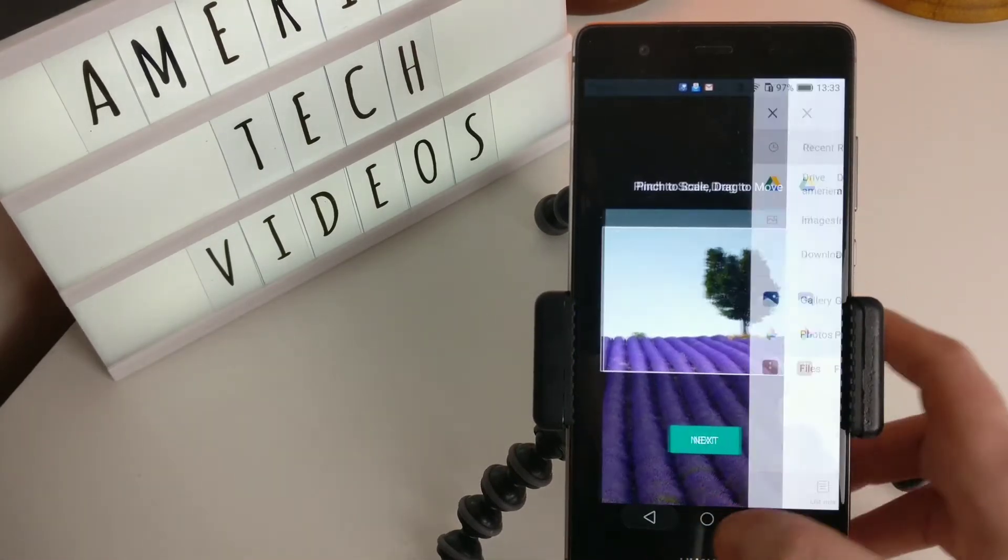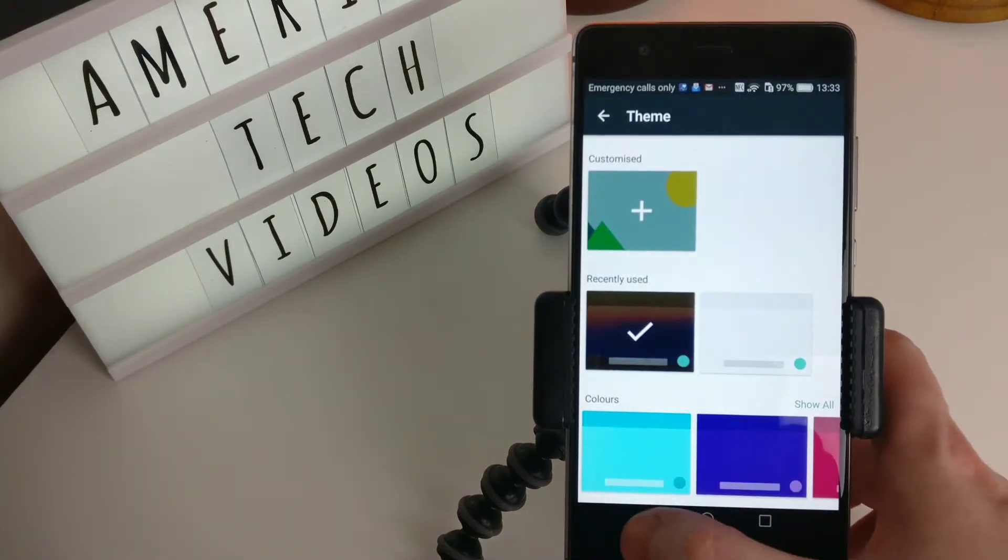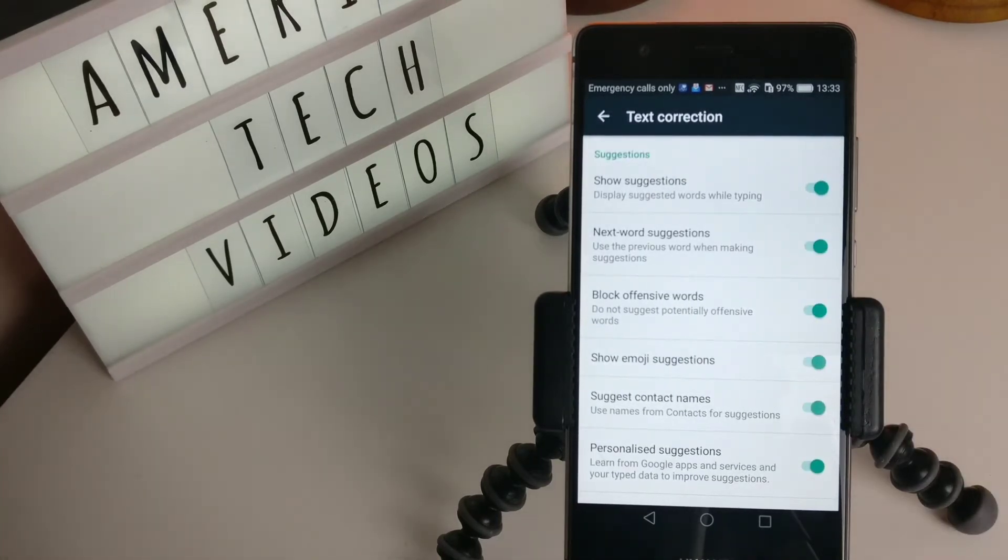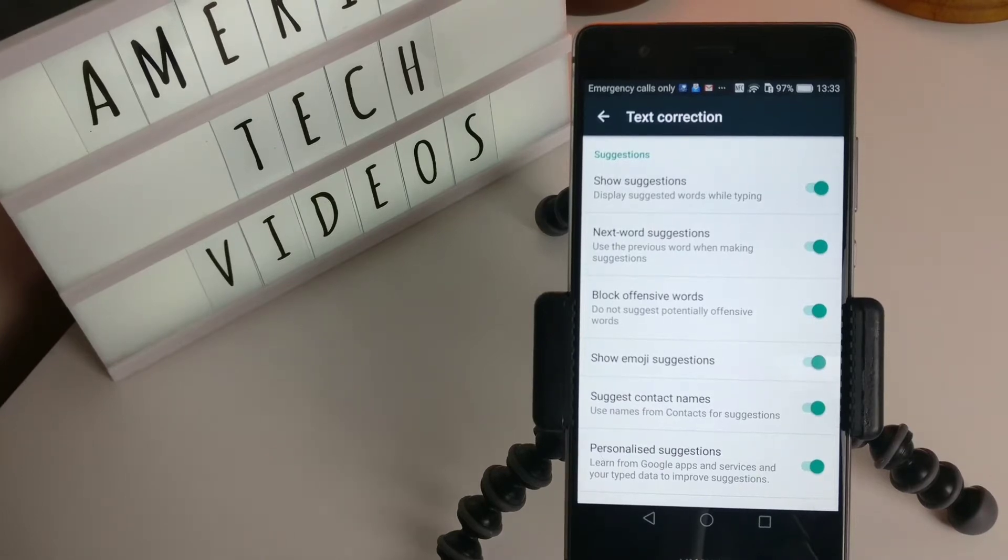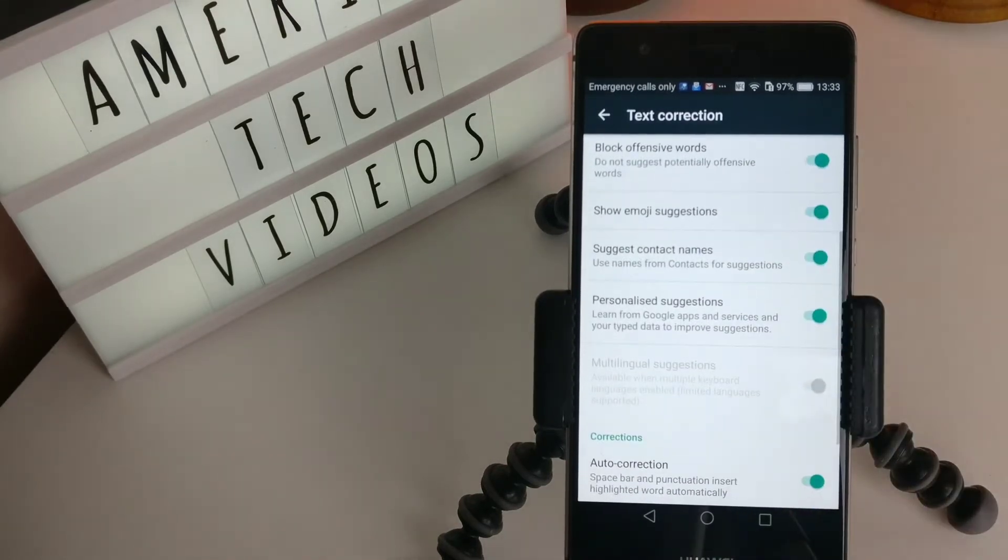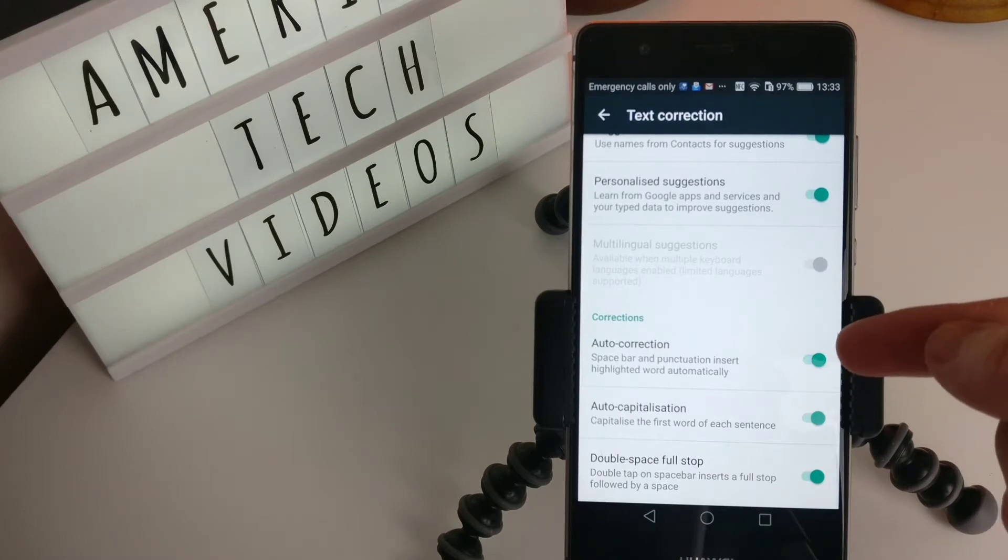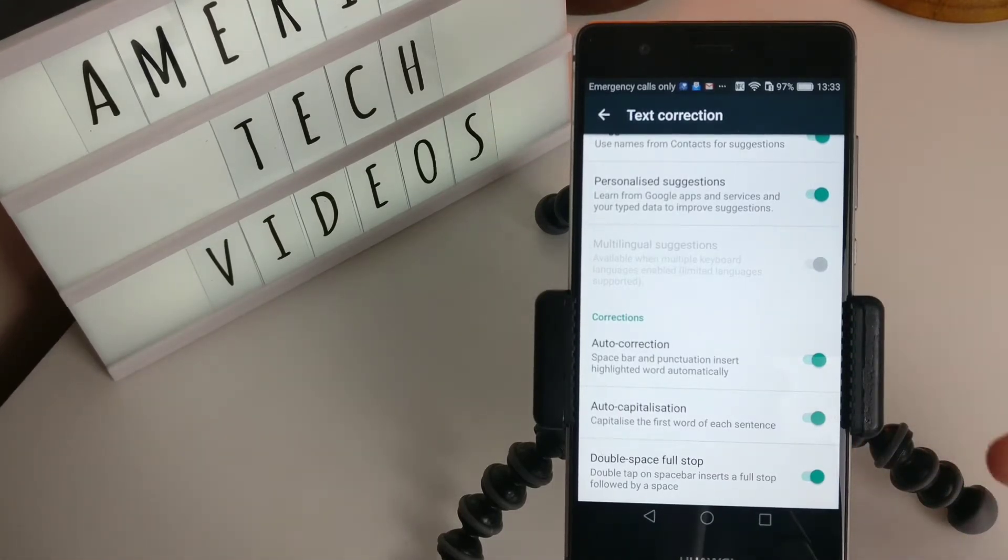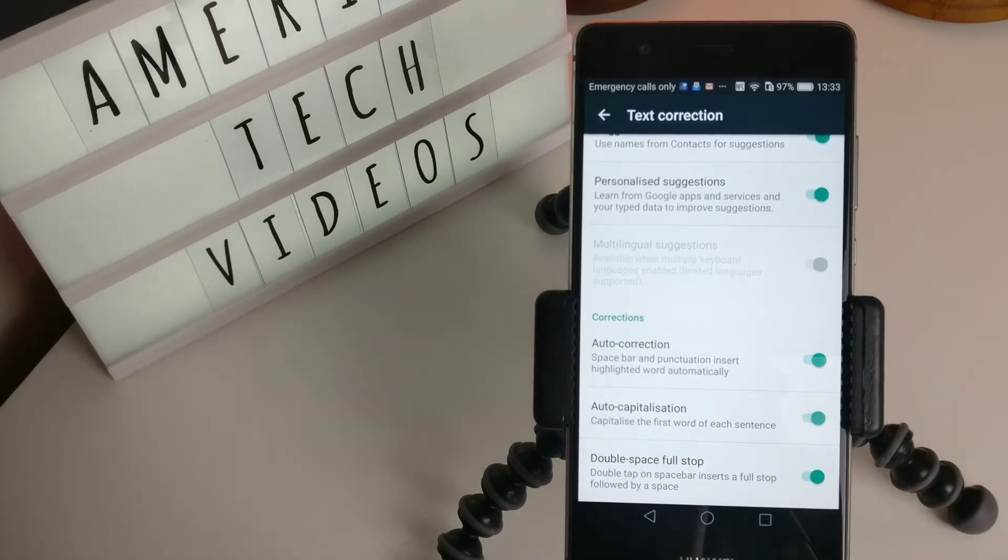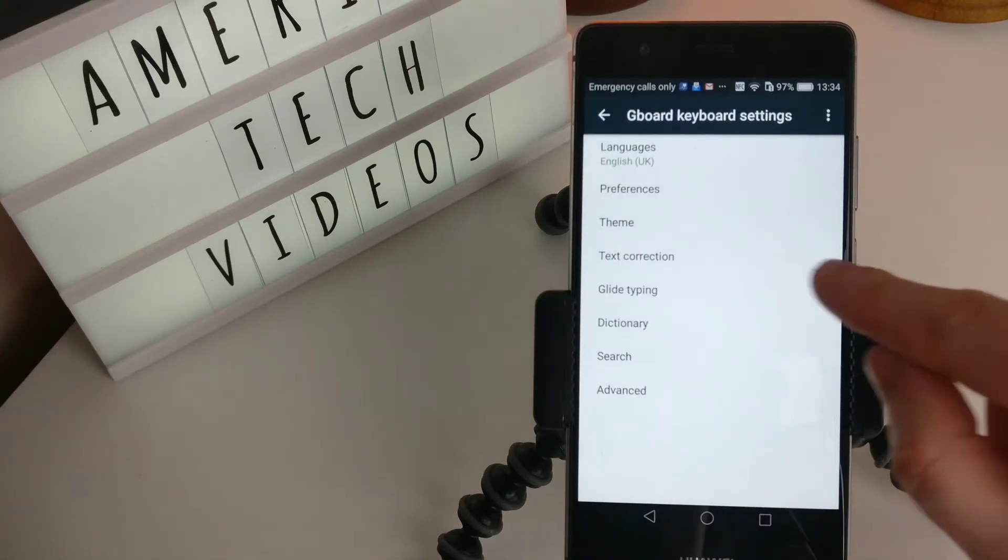Anyway, let's go back. You can customize it. Text correction. Display suggested words while typing. Yes, that is very handy. Next word suggestions: use the previous word when making suggestions. Yes, I keep all these on. I'm not going to go through absolutely everything. Auto correction: if you don't like being auto-corrected you can turn that off. If you don't like having your new sentences have a capital letter automatically, you can turn that off. And double space: if you hit the double space bar it will produce a full stop.